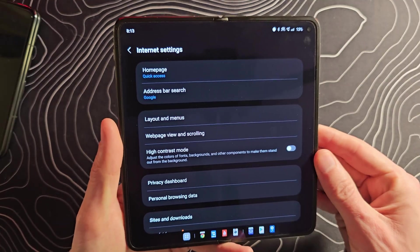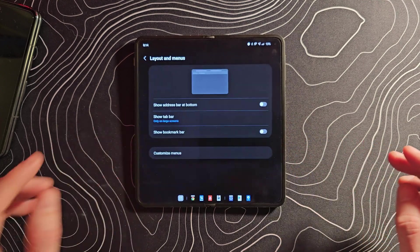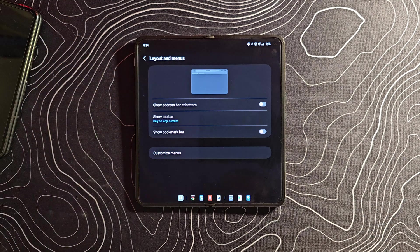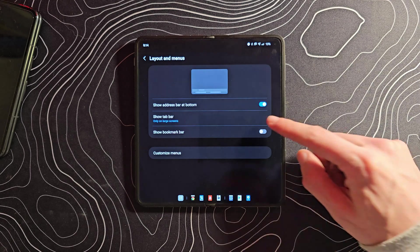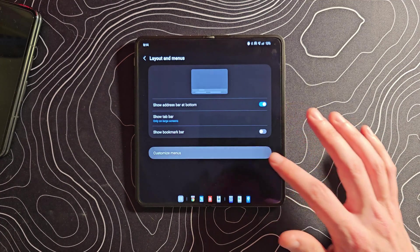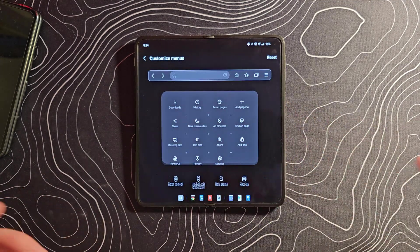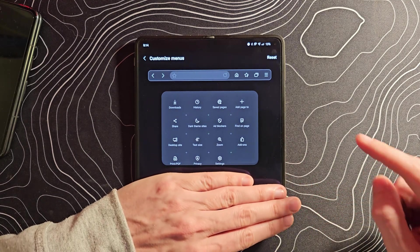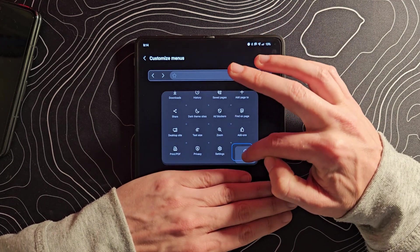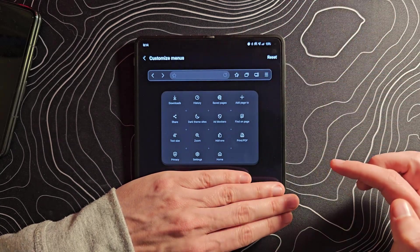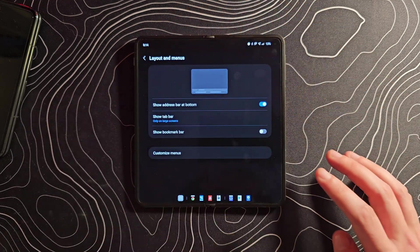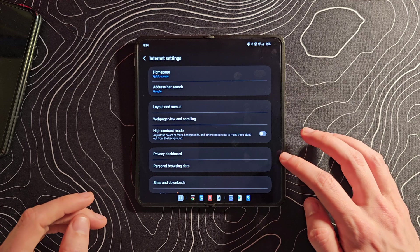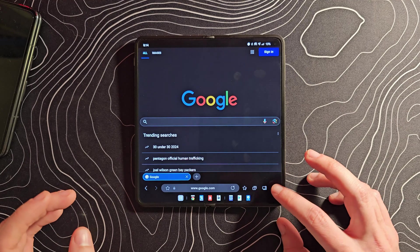If we jump into our settings, I'll show you a couple of other potentially interesting things. Let's go into Layout and Menu. You can change the address bar to be down at the bottom. You can also change if you want to see your tabs always or only on the large screen. You can even customize the menus, like what you're going to be seeing down there. I don't really care about the home screen thing, so we're going to get rid of that. But I do find it useful to always have access to the desktop version of websites, so we'll drag that up there. Now that should be what I'm seeing down here at the bottom - exactly as I wanted it, and there's my tabs down there as well.